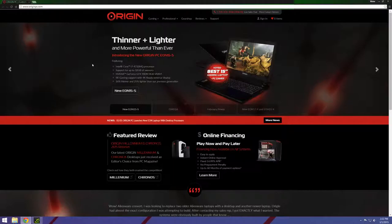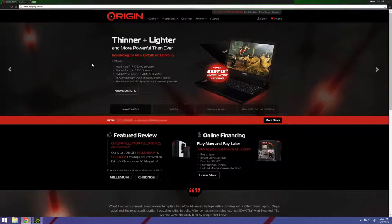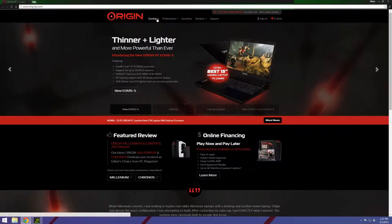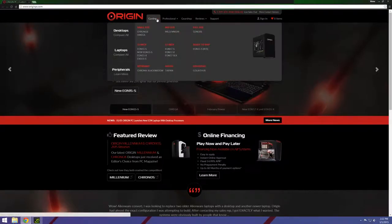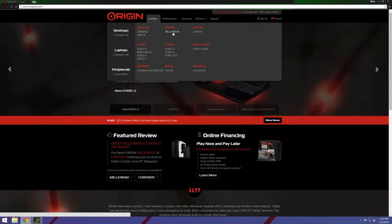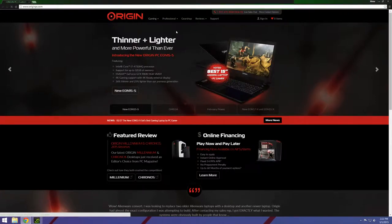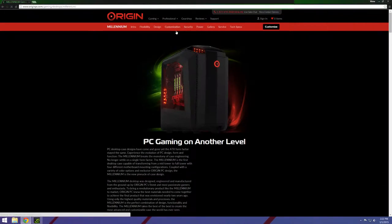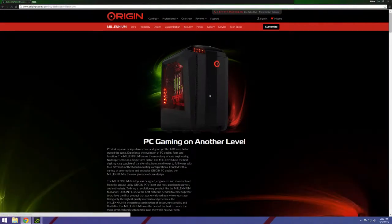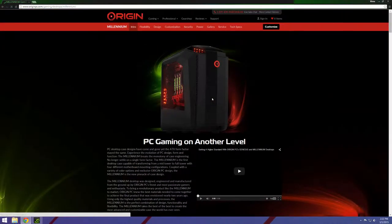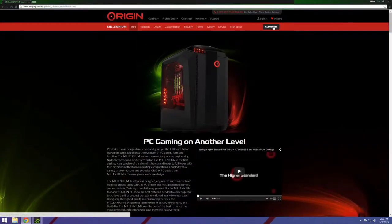Now first one we're checking out is Origin. Origin is a very very good one, probably, I don't know, they're my favorite when it comes to building a computer, but they're quite expensive. Now Origin, one of their main things is their custom cases. Let's go with mid-size Origin. They have custom cases, these custom cases are actually really really cool. Let's go ahead and go to customize.